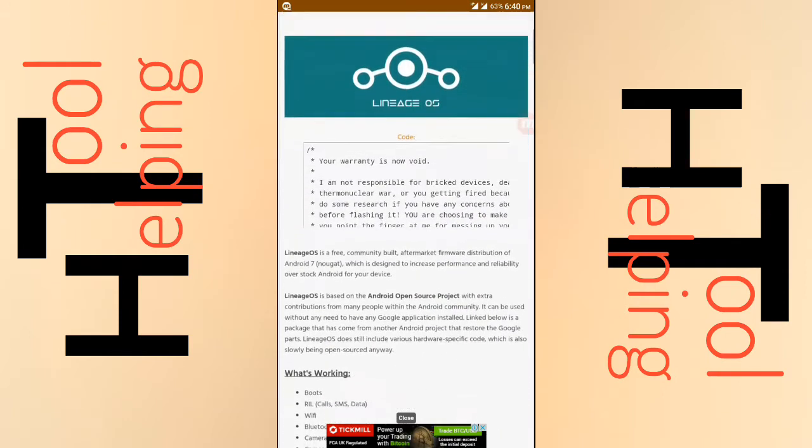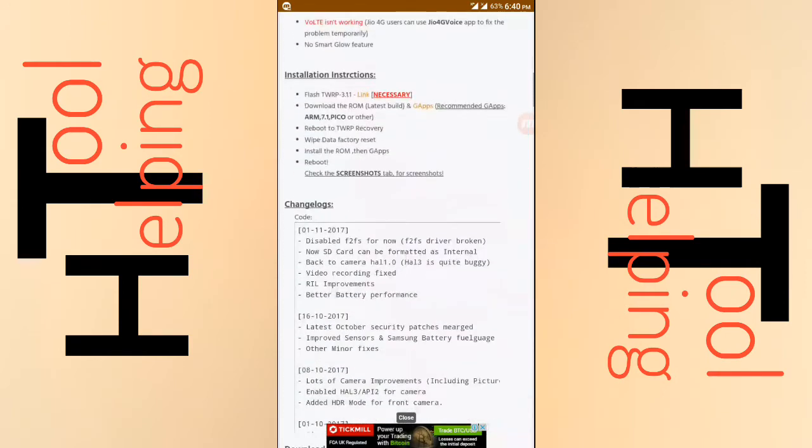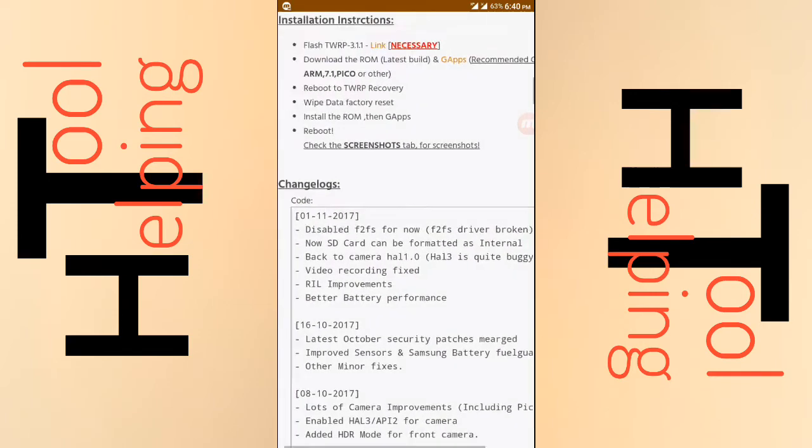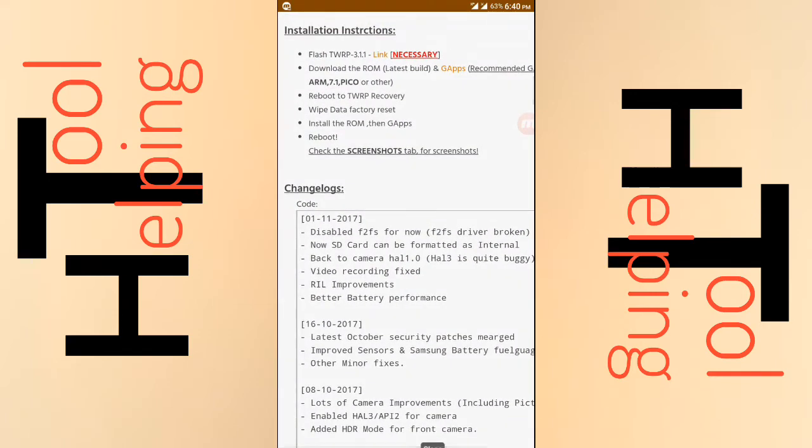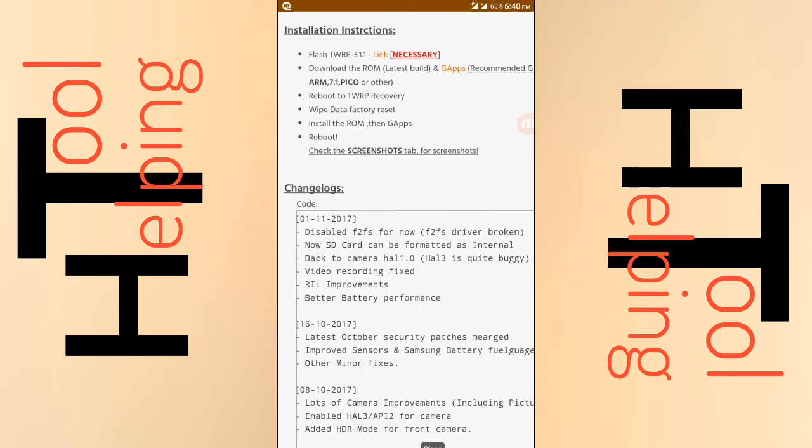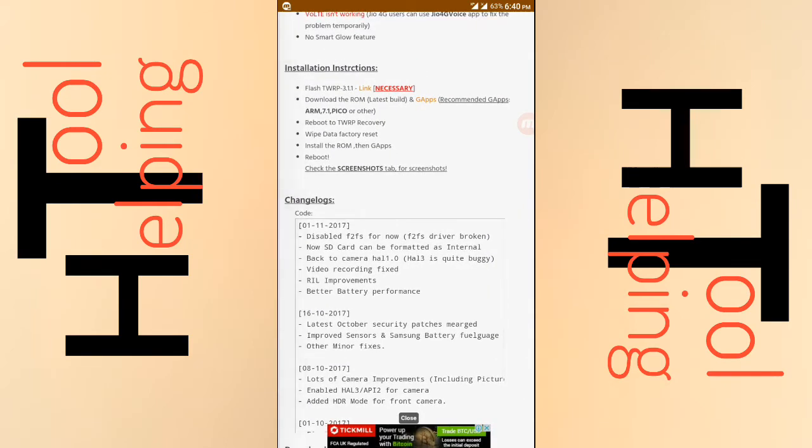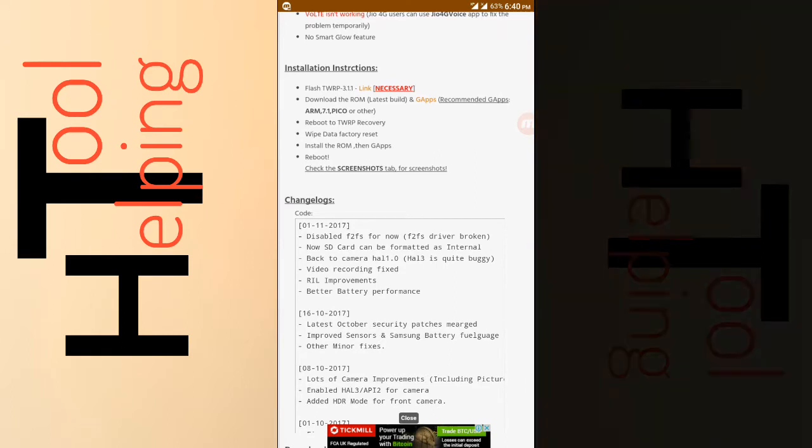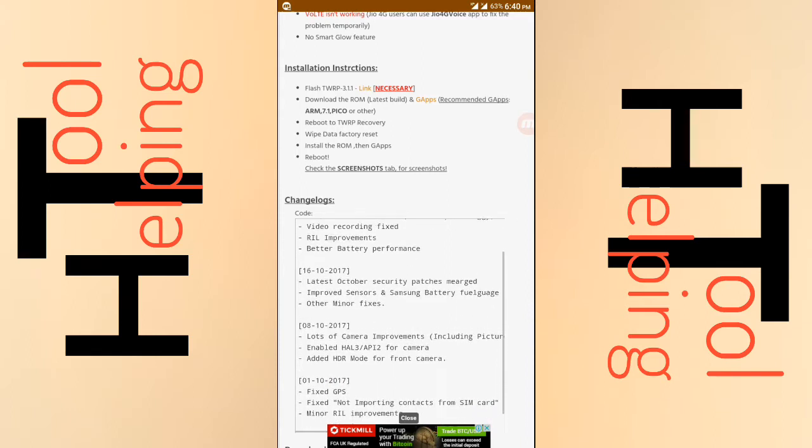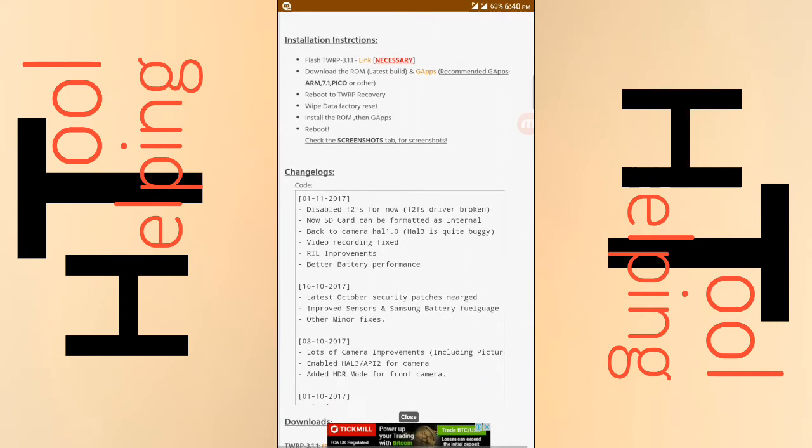The latest update has so many interesting things that were added in this view. He disabled the F2FS for the drive broken and now you can use the SD card as your internal storage. The camera bugs were fixed, video recording was fixed, and also the battery performance was improved.